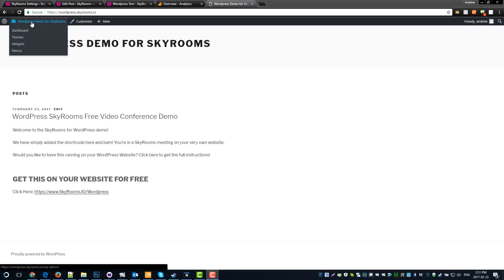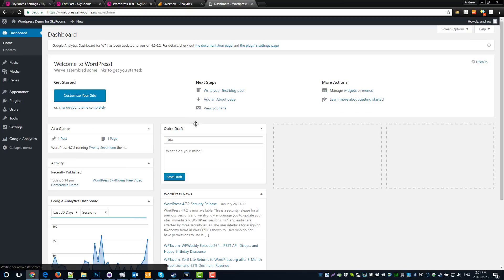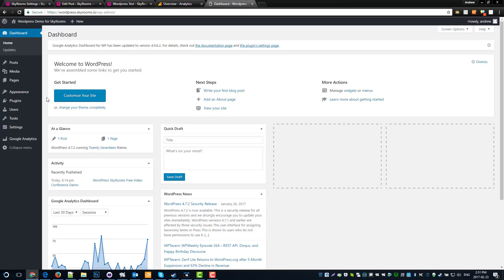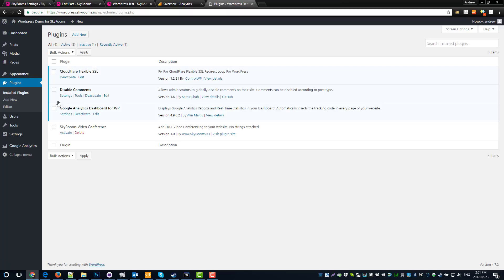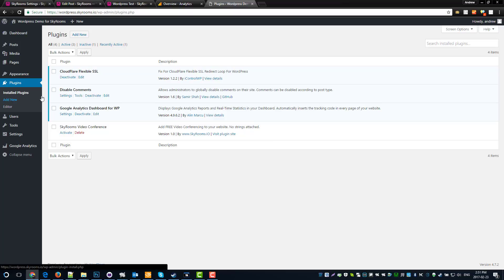The first thing we need to do is log into the admin panel. I'm already logged in, so we can skip that. Choose plugins and go to your installed plugins. If you don't already have SkyRooms, you can download it from our website or the WordPress store by looking in add new.